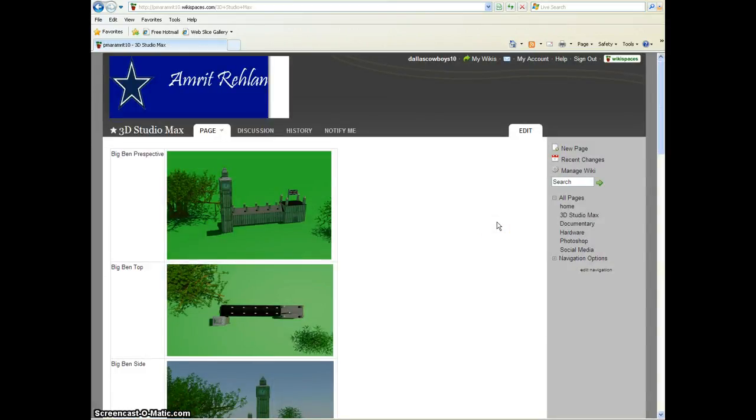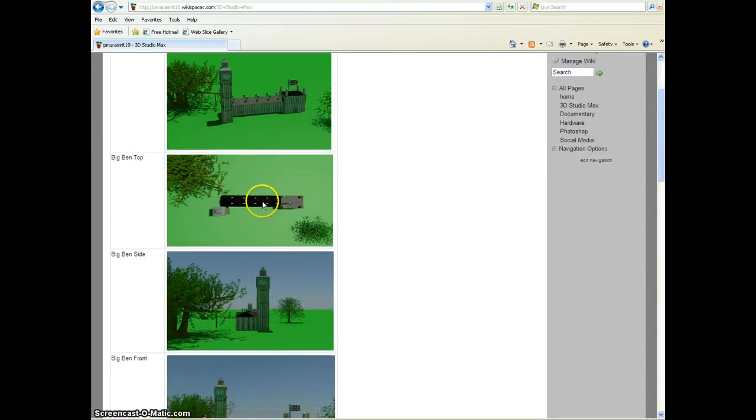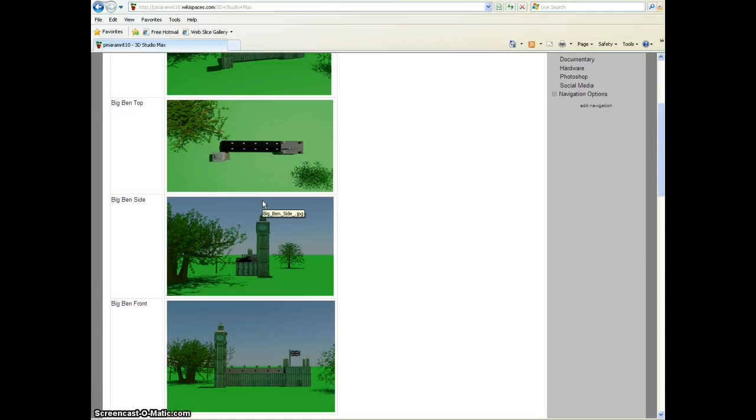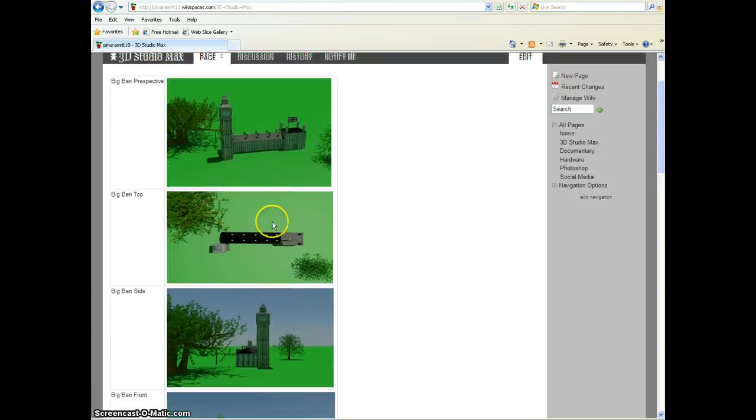This is my 3D Studio Max projects. This is Big Ben and the Parliament Buildings. This unit was difficult, but it was okay. The hardest part was getting the images to look right.